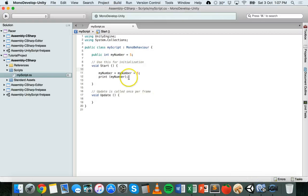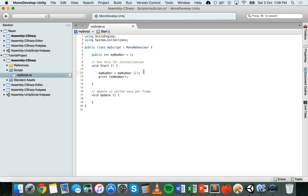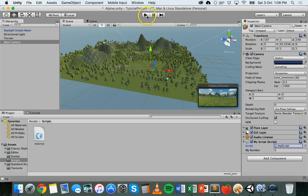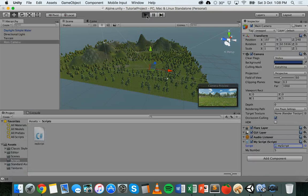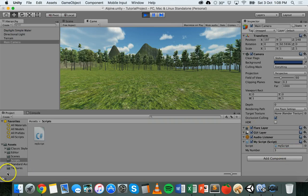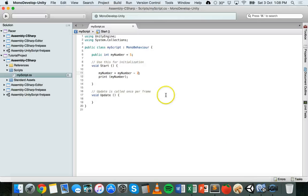In MonoDevelop we've used the assignment operator — the equals sign — but we've also used an arithmetic operator, the most basic one being the addition operator, the plus sign. We could do the same with minus — for example five minus two gives three. We can also use an asterisk or star for multiply, and a forward slash for division.